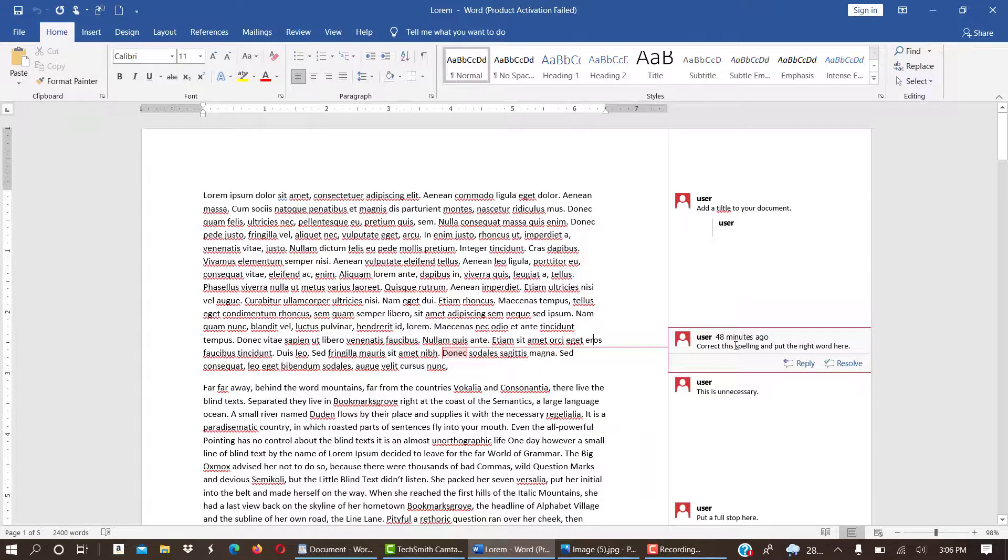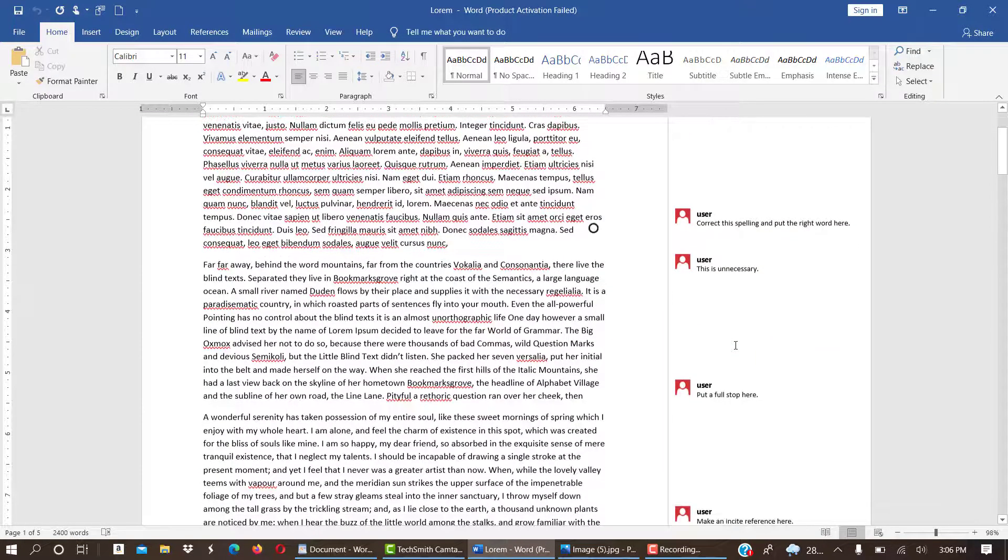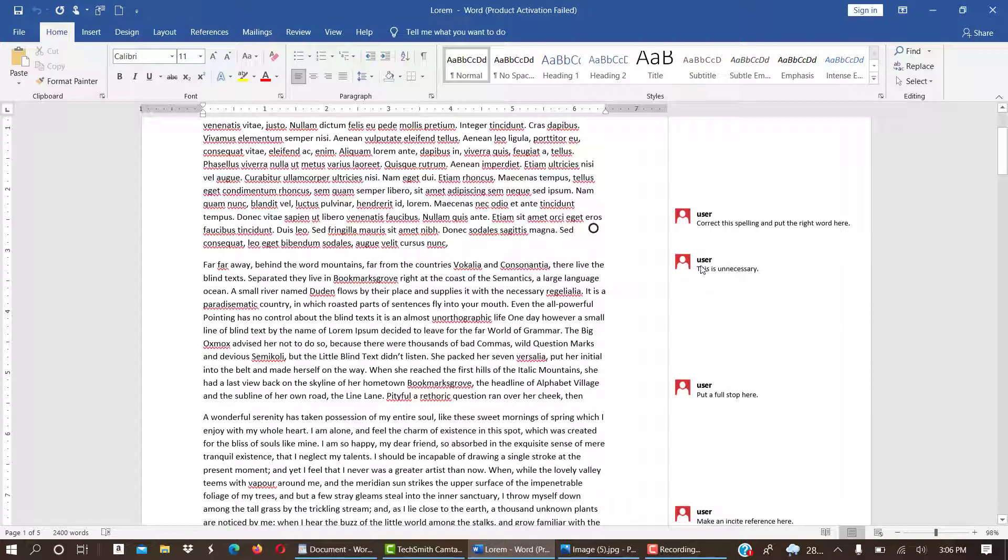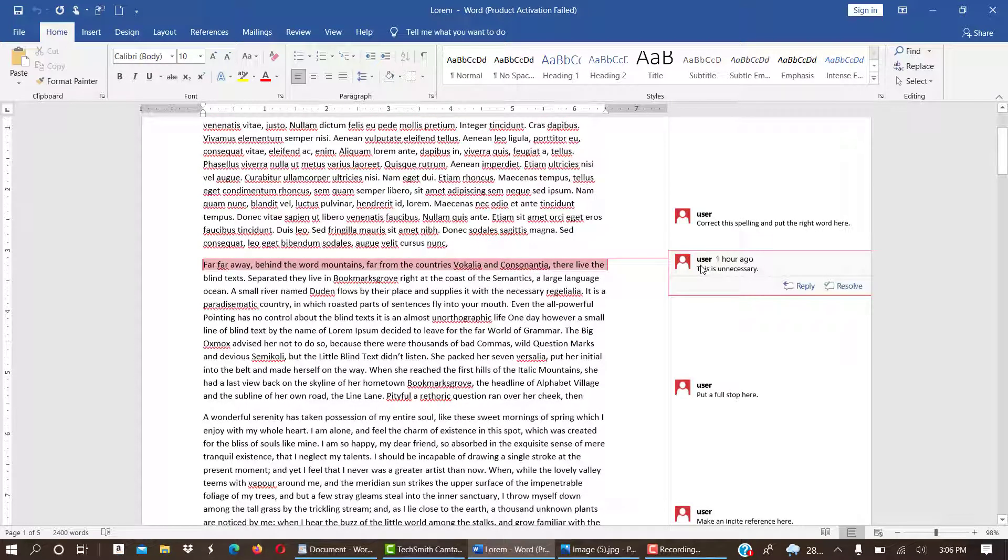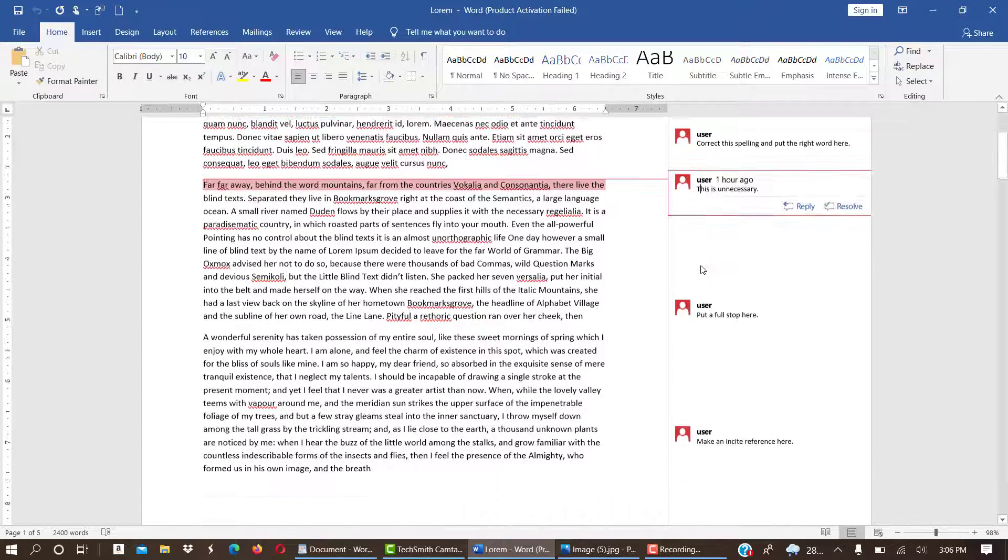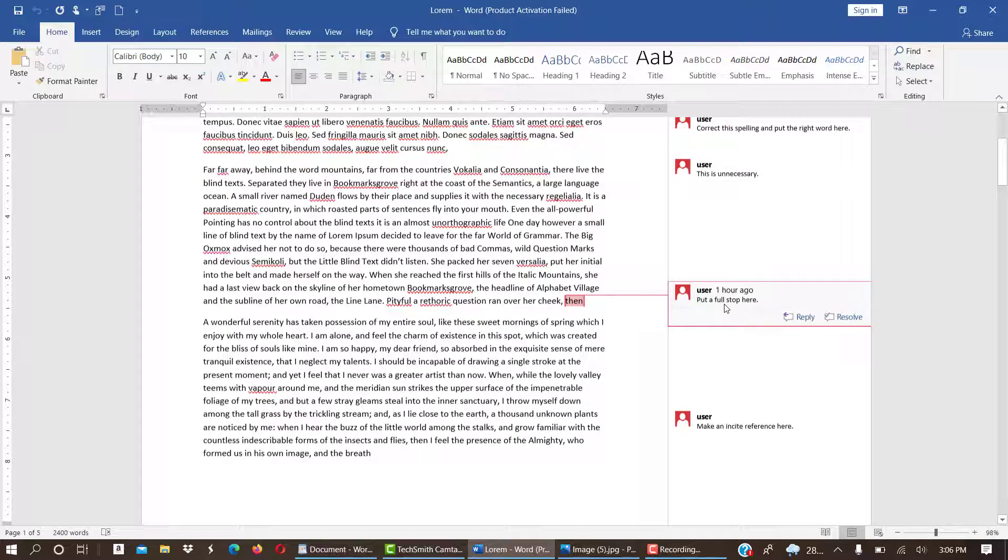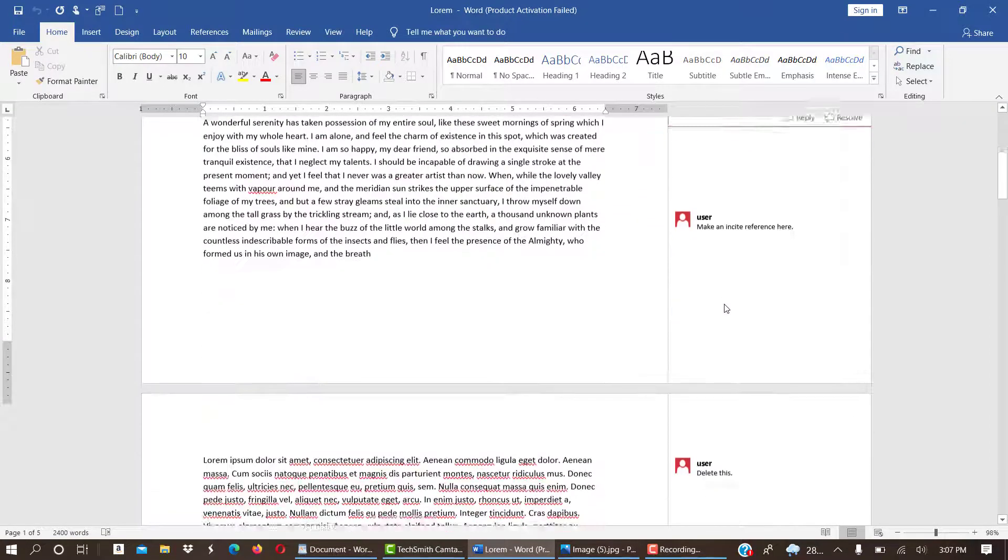Then the third comment is also telling you that that particular line has to be deleted because it is not necessary. Then the other one is telling you to put a full stop at that point.